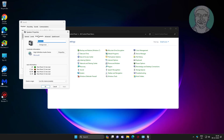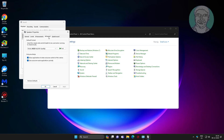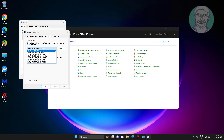Click the Enhancements tab and check 'Disable all enhancements'. Test them one by one and select the best one.